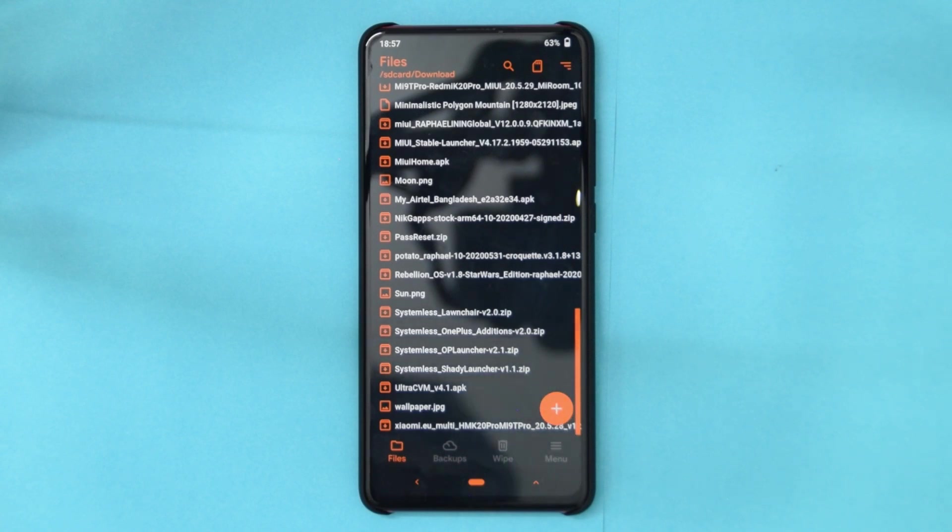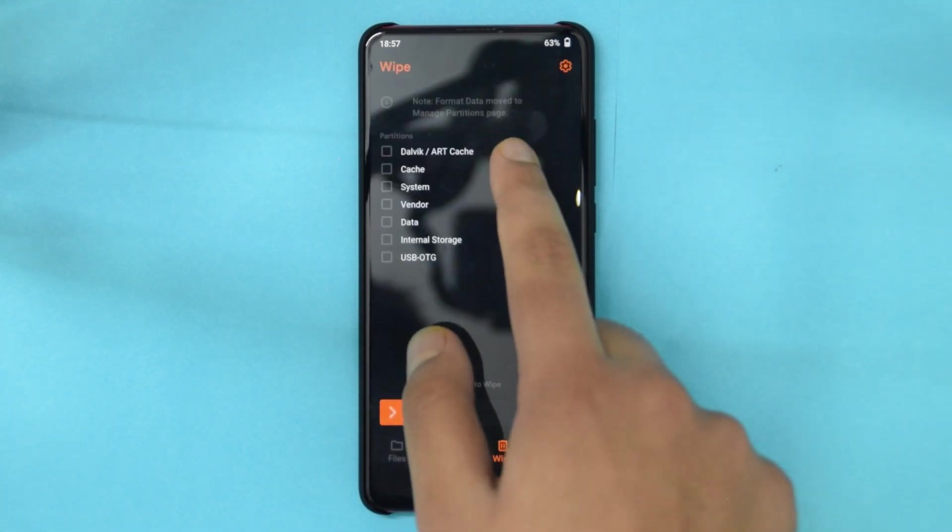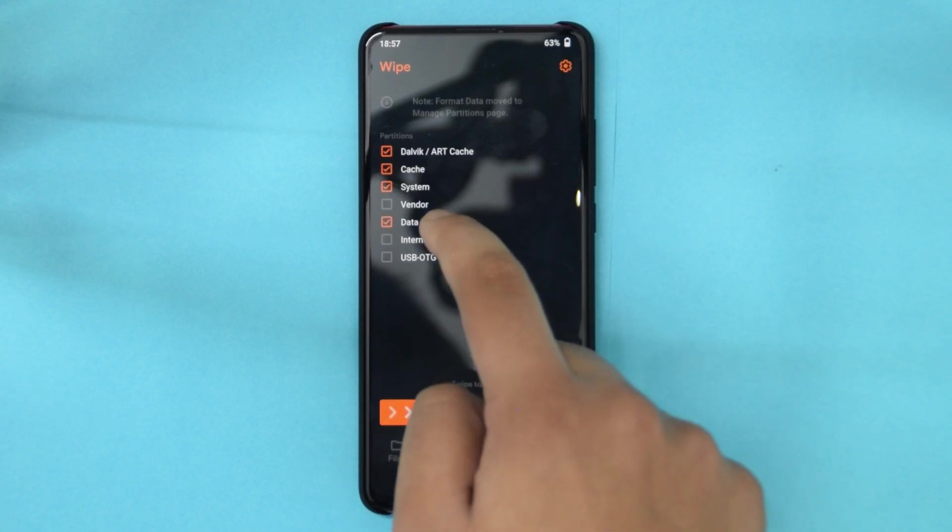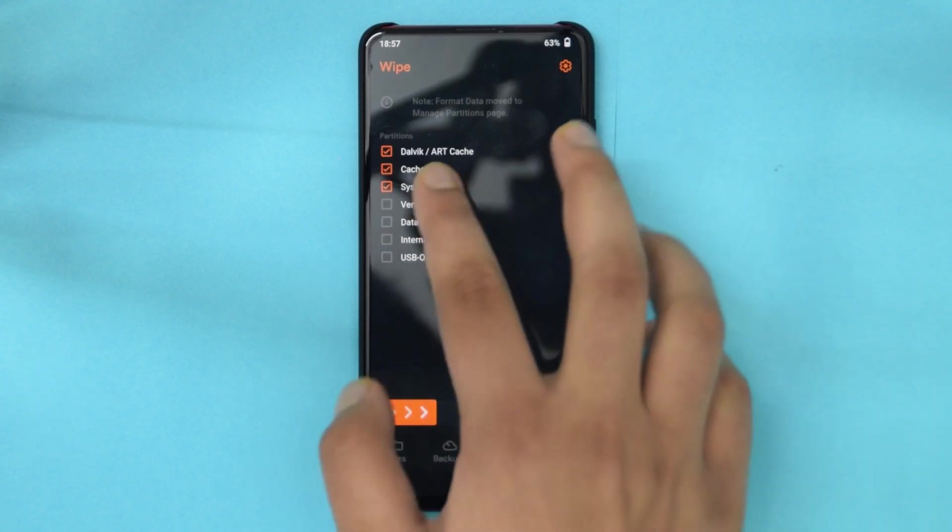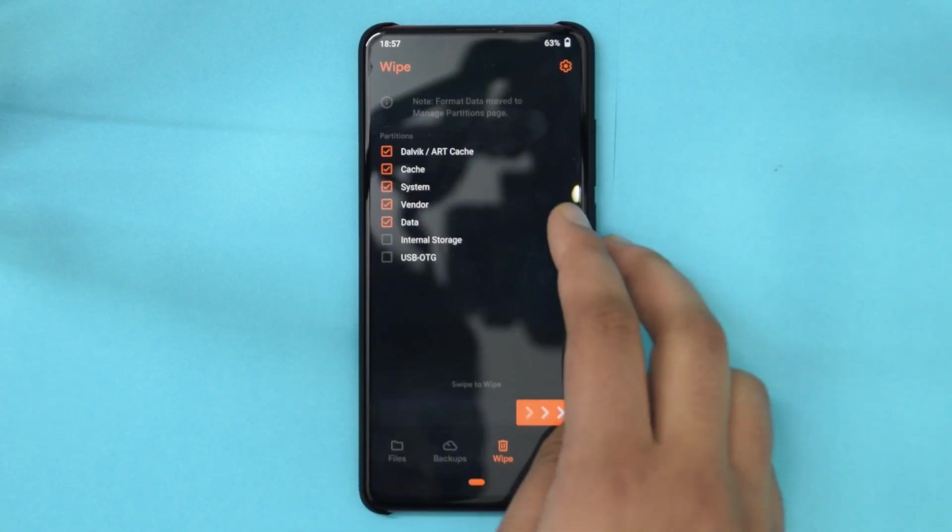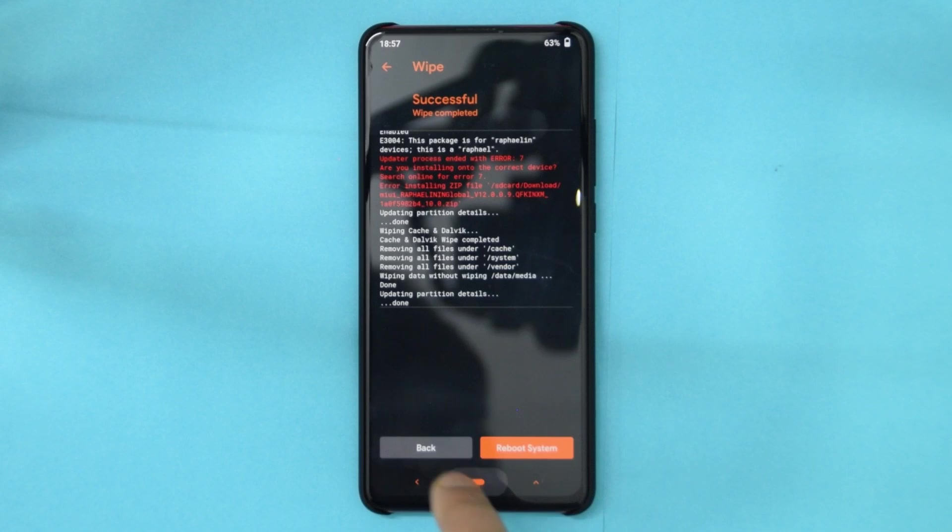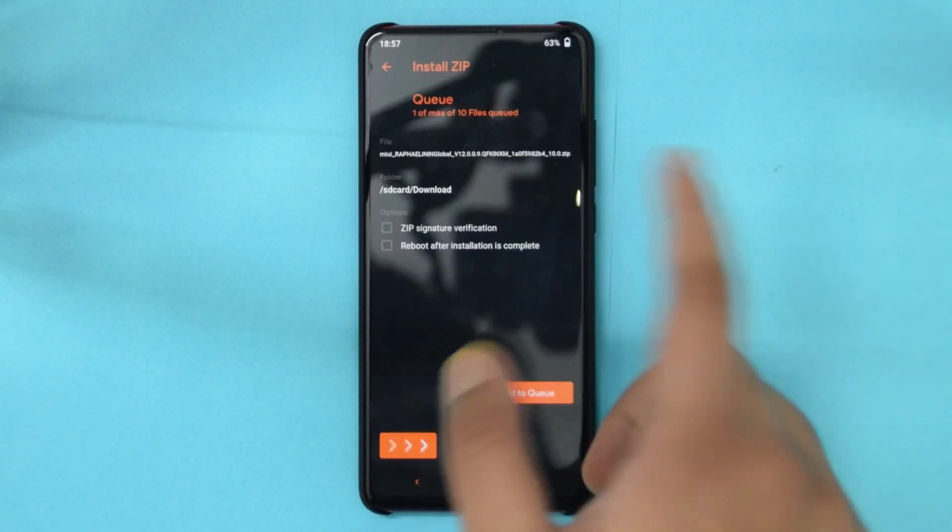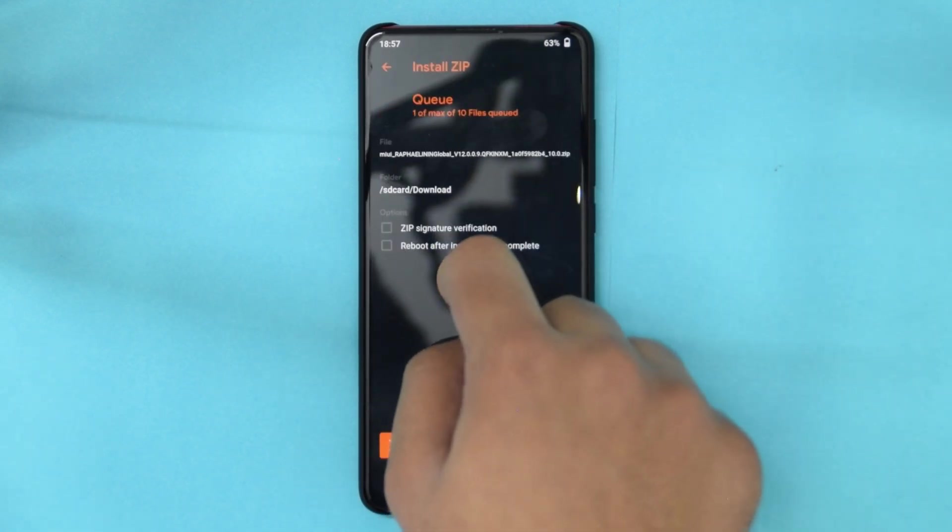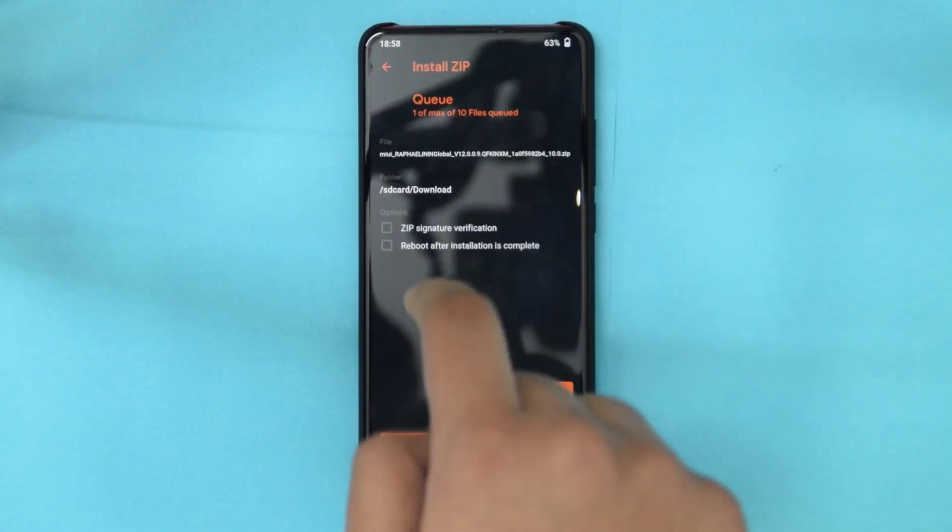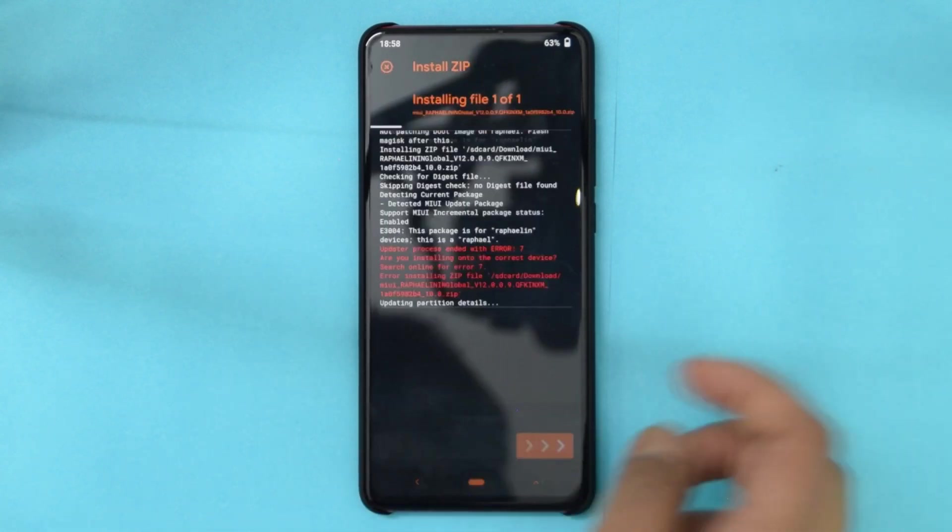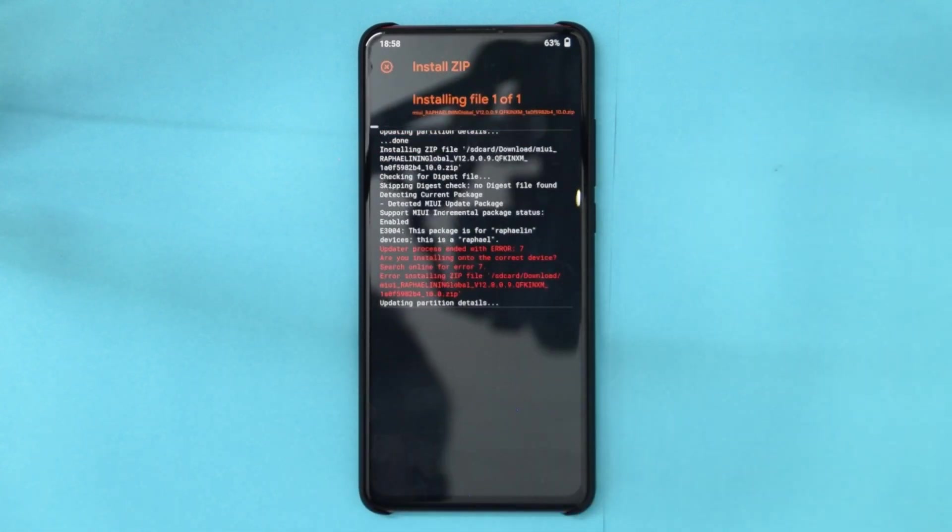The first step of the installation is actually booting into your recovery. In this case I'm using Orange Fox recovery. And so the first step is actually just a wipe system, dalvik cache and data, and vendor. So firstly, once you've done that, let me do that real quick. Once that's done, you actually need to flash the ROM. But because my device is the Chinese device and not the Indian device, it's gonna give me the error, the device error.